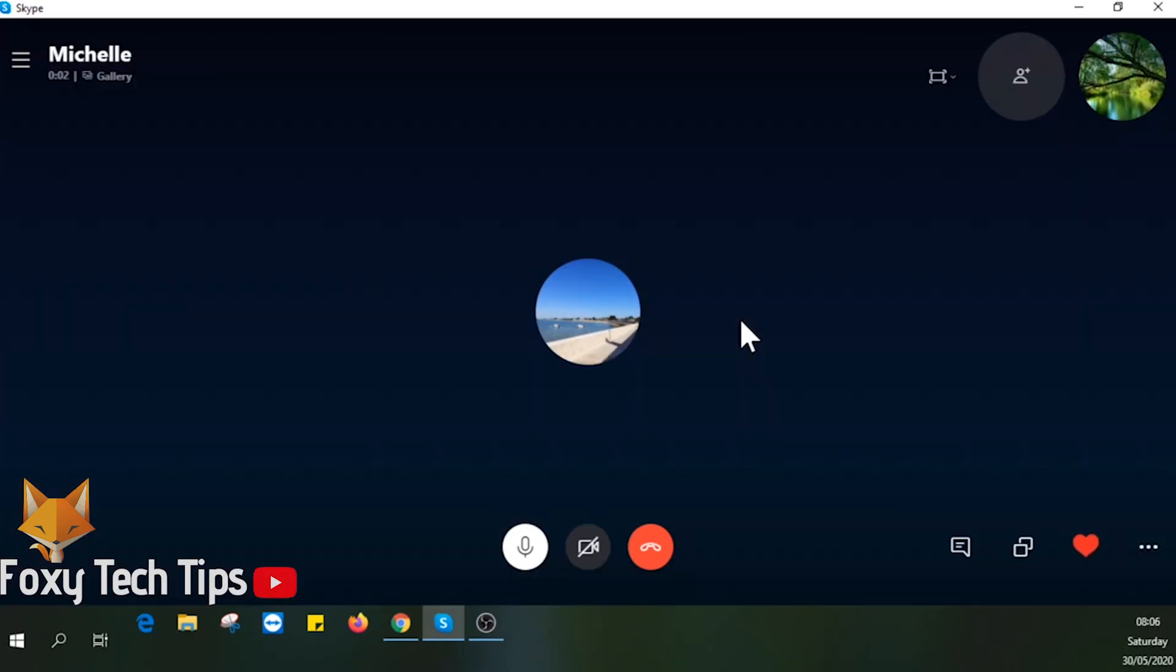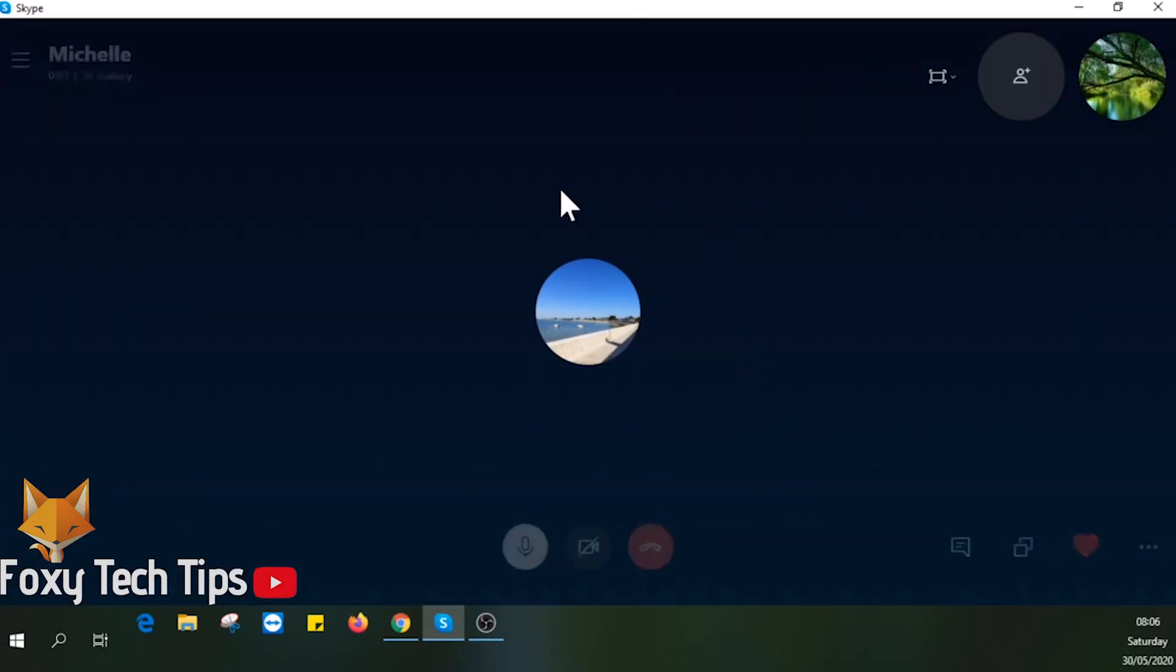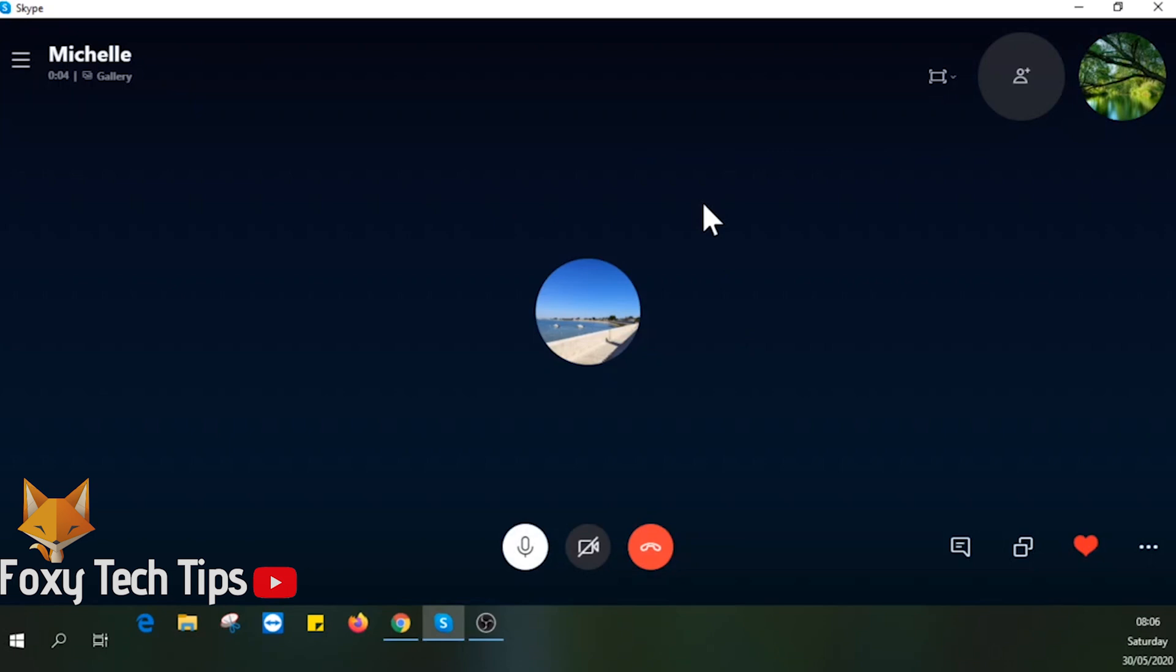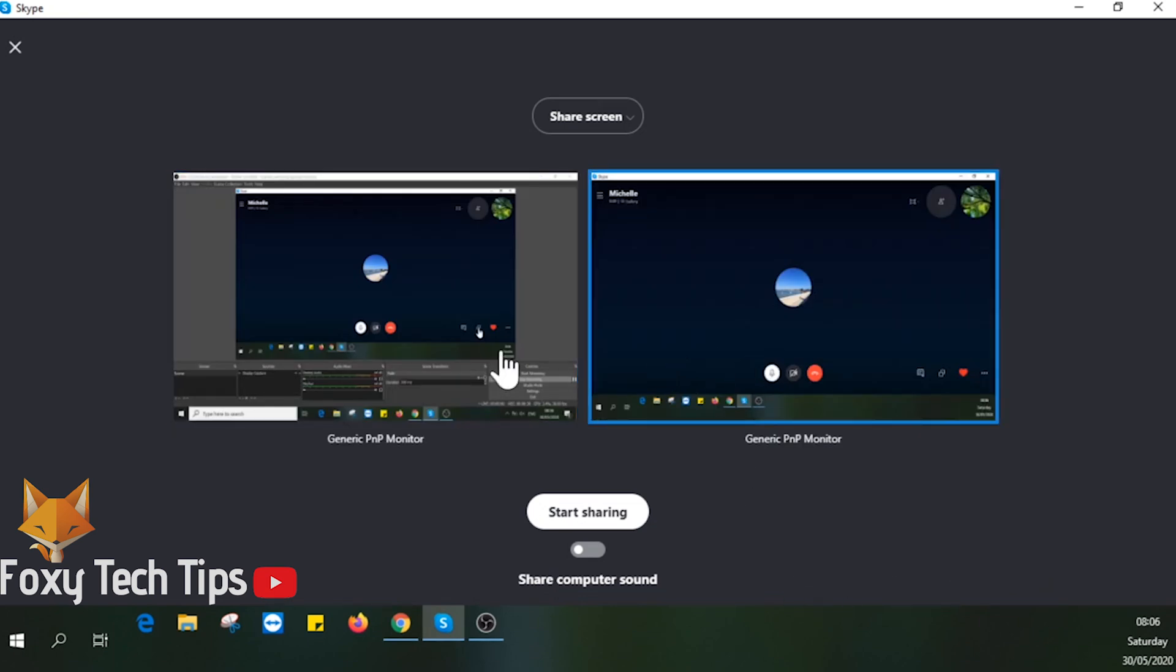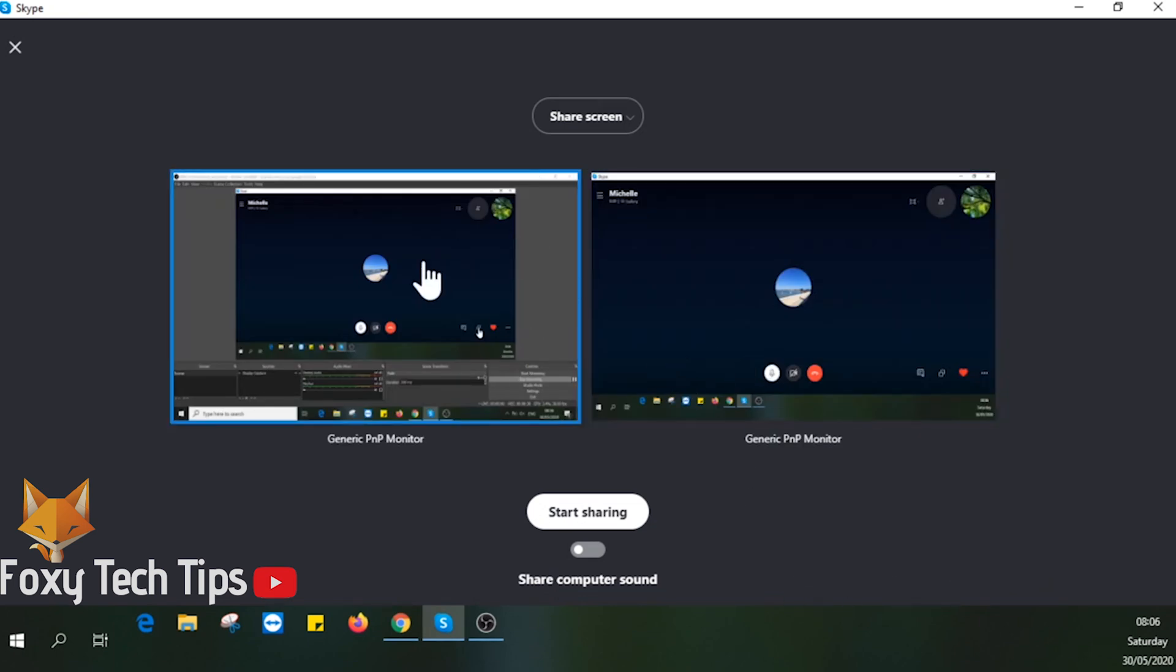When you are on a call on Skype, to start sharing your screen all you have to do is click the share screen button at the bottom right beside the heart icon. If you have multiple monitors, you can select which one to record.